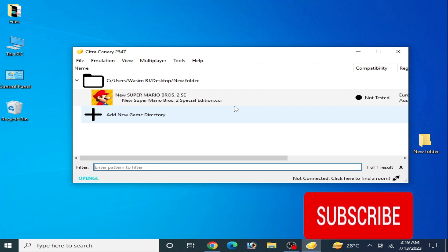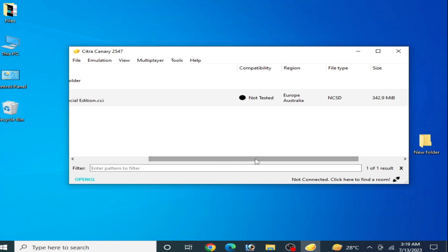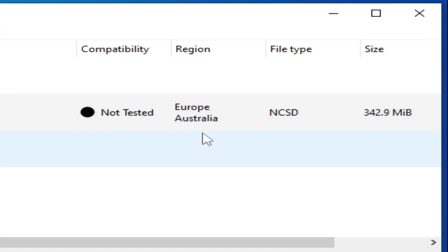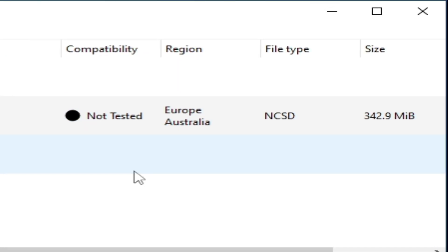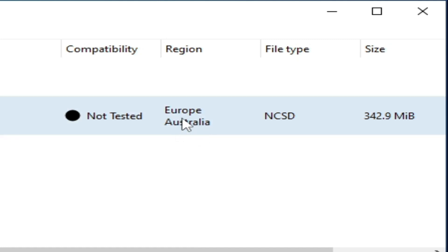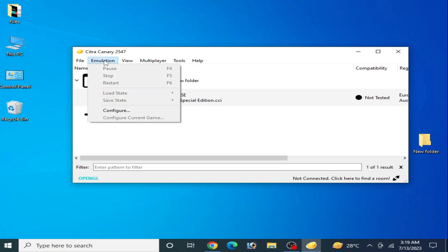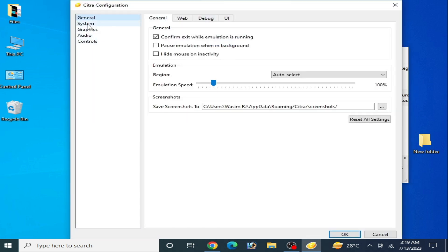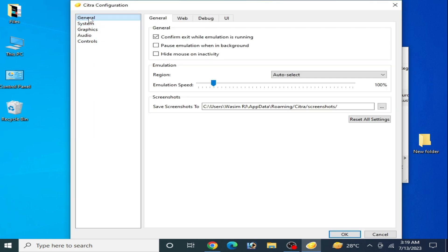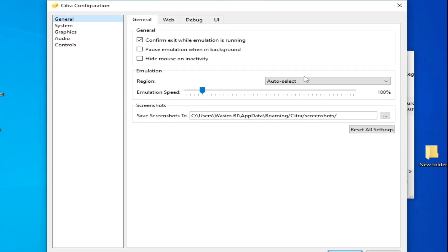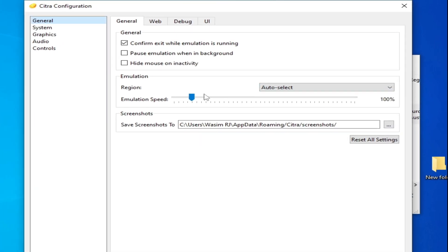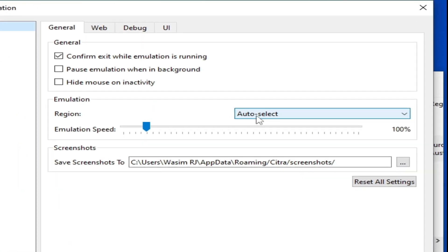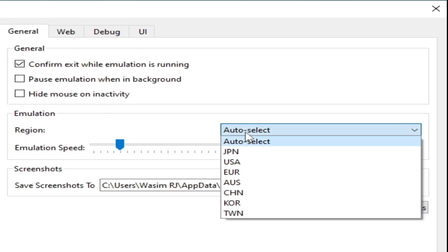First solution is you need to know about your game region. Go to Emulation and Configuration, go to System, and go to General tab. You can change your region from your Citra emulator to fix the issue. Click here and select this one, or you can select this one, and click OK. If you're still facing the issue...